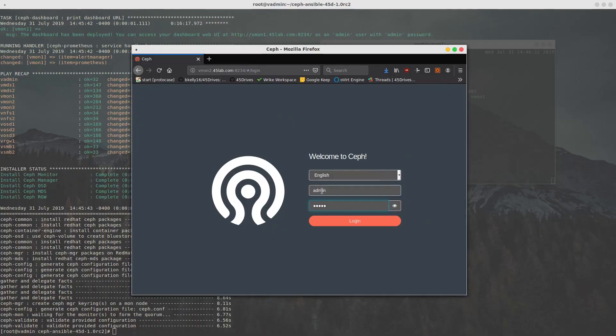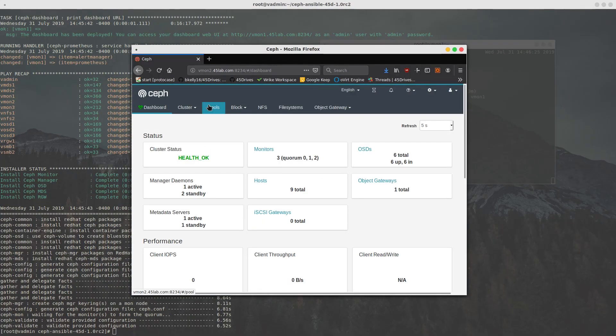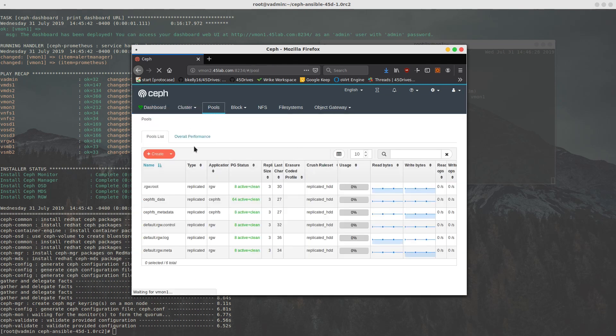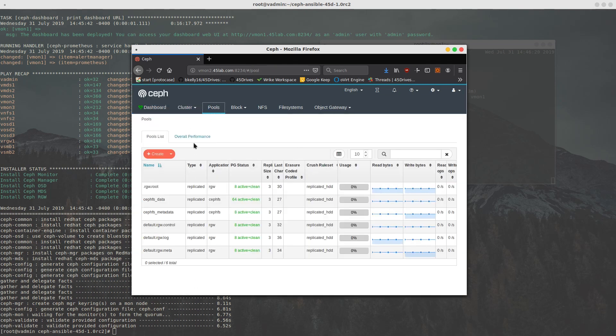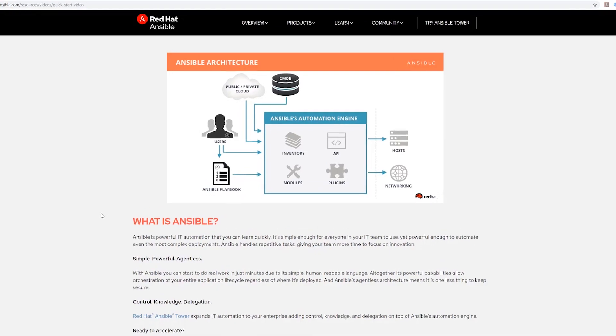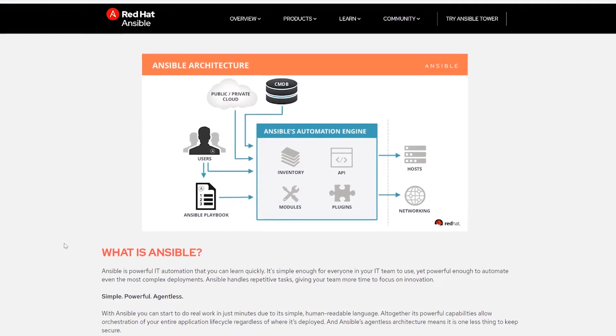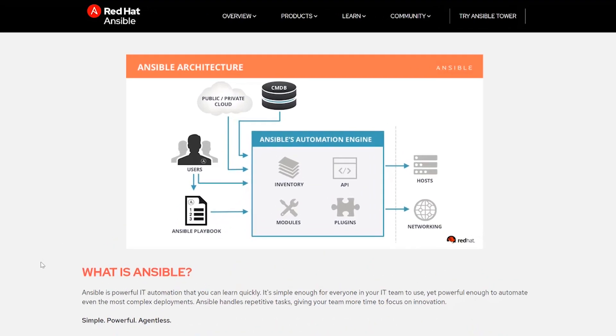Ansible can be used for anything. We use it for our Ceph deployments, but really, I can't stress enough that Ansible really is the future of IT management. It is so easy and so flexible in how you can programmatically just make it work for your environment, whether you're helping someone or you're running your own system or systems.